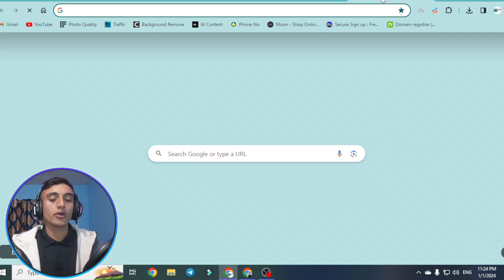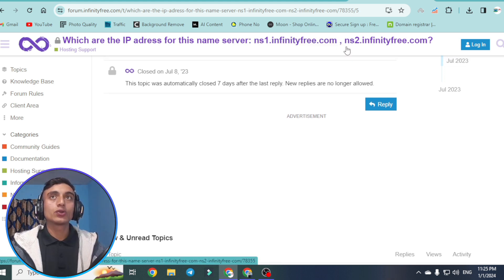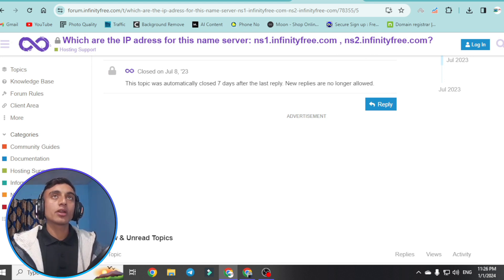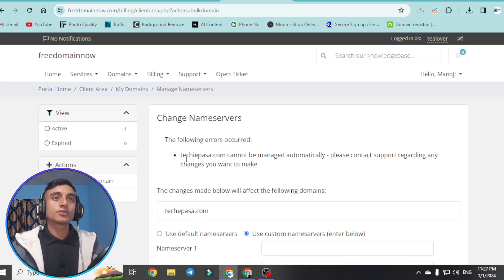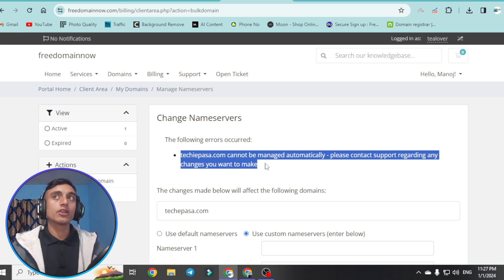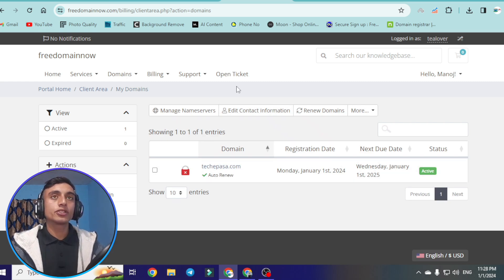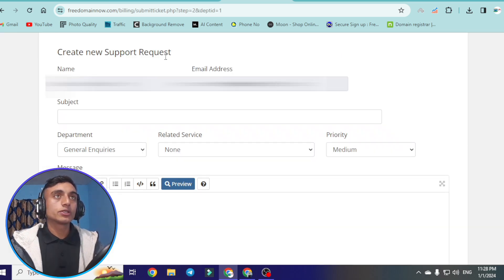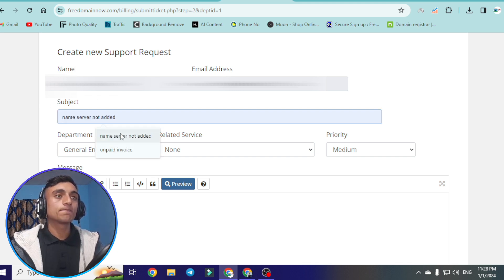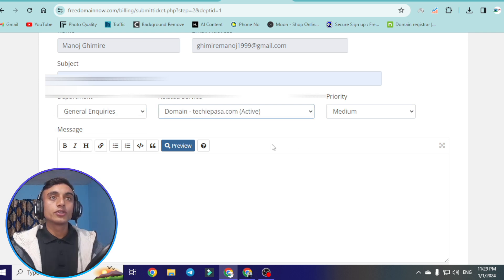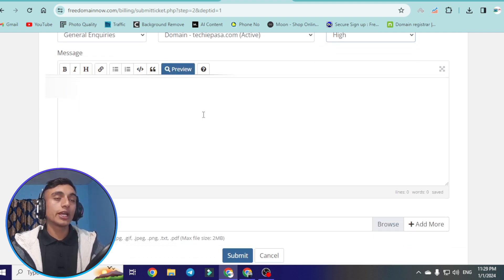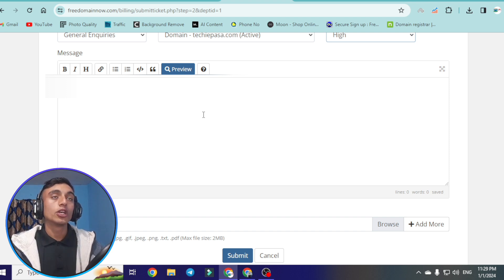In the InfinityFree website, we can find the two name servers. We'll put these free name servers in our account. After providing the custom name server, click change name servers — and you'll get the same error again. To solve this, go to the free domain website and open a ticket to create a new support request. Provide the subject as 'Name Server Not Added.' Scroll down, select general inquiry, choose your domain name, and set priority to high. Paste the cover letter requesting a name server change.